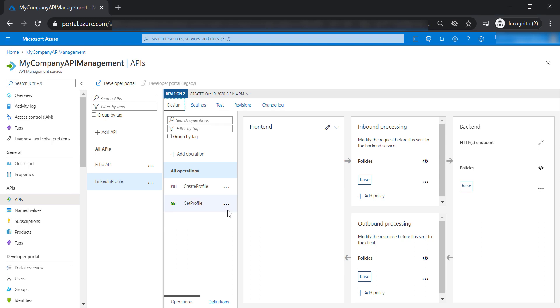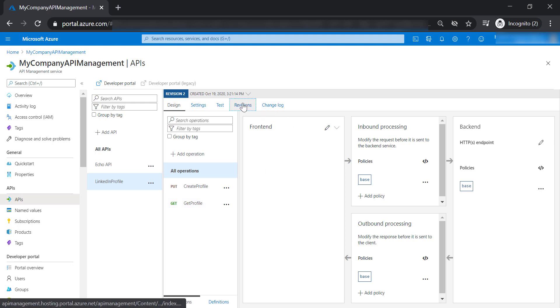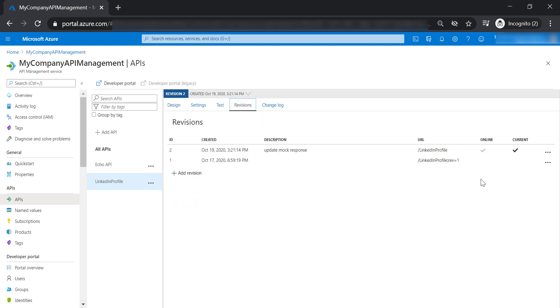Now let's talk about versions. The main difference between versions and revisions is that you can have multiple online revisions at the same time, but you can only have one current revision for your API at a certain point in time.